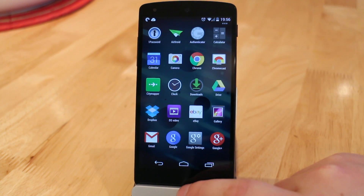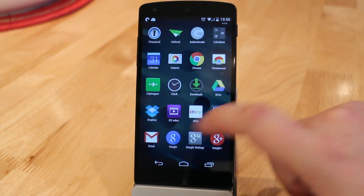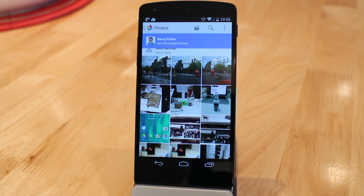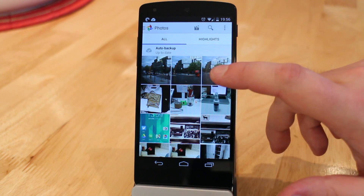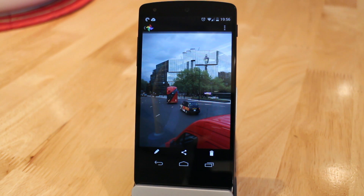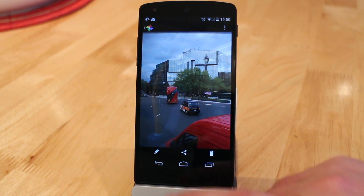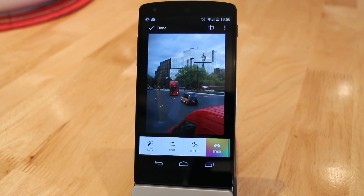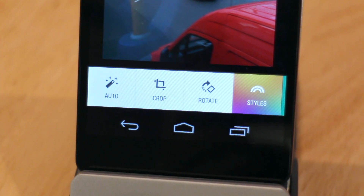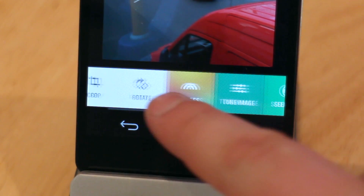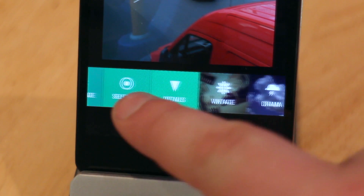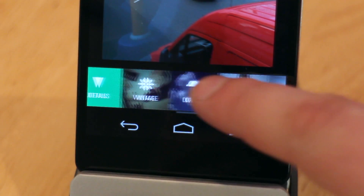Hello guys, Barry from Copper vs Glass, and today we're going to be checking out the new edit tools that are in the Google Photos app. These have been added in a recent update and they're pretty cool, bringing some very needed features. To get into them, all you have to do is click on the pencil on any photo to bring up the edit tools. Here we'll see a new bar across the bottom showing the new tools available.